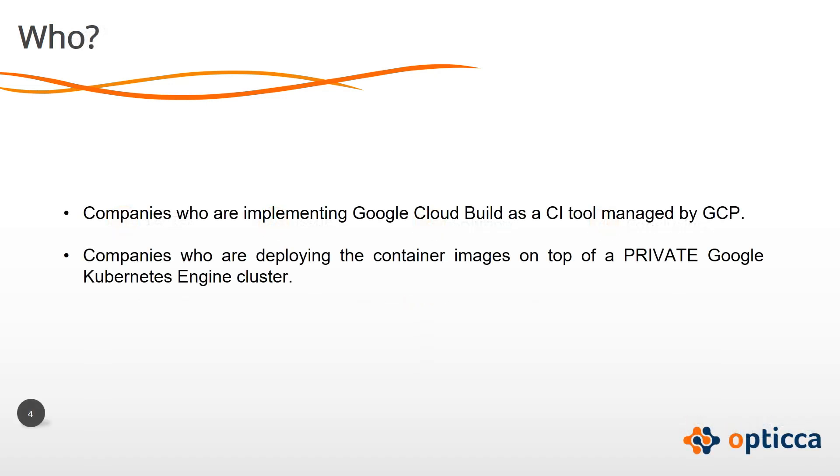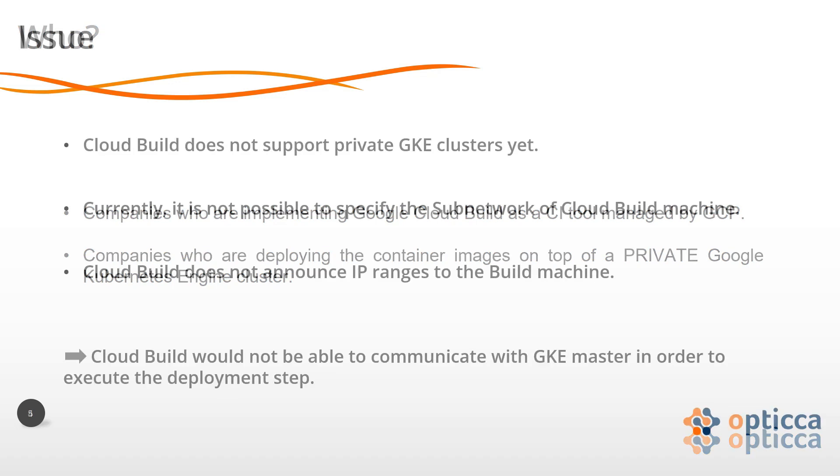This video could be helpful for companies who are implementing Google Cloud Build as a CI tool managed by GCP and who are deploying the container images on top of a private Google Kubernetes engine cluster.